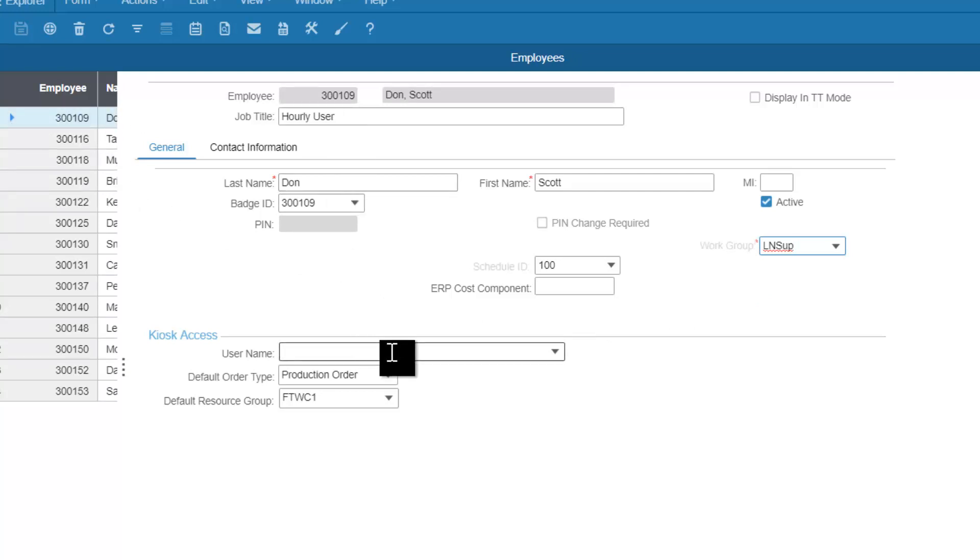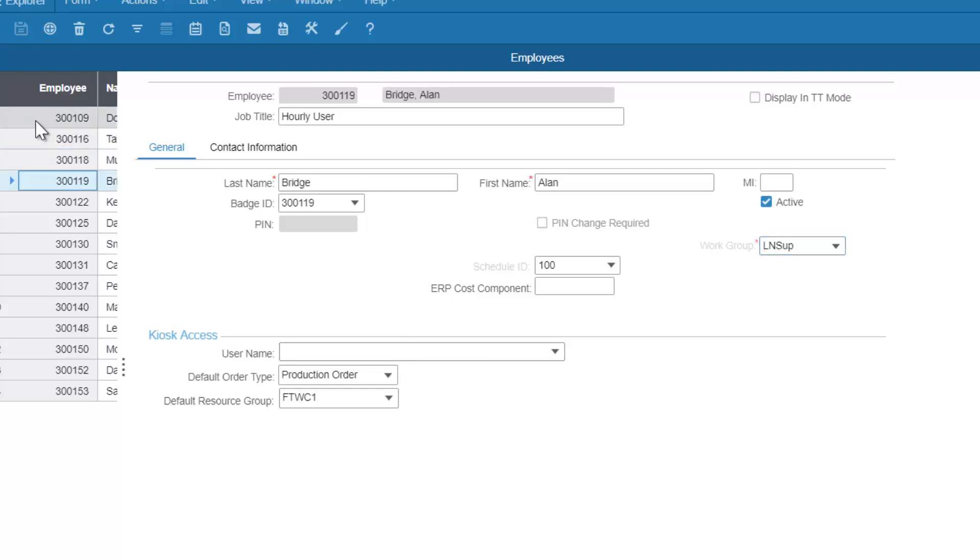As you see, there are no user names associated with these. These are employees that are going to use the generic login to access the system. Each of the employees should have ELN SUP set up as the work group.